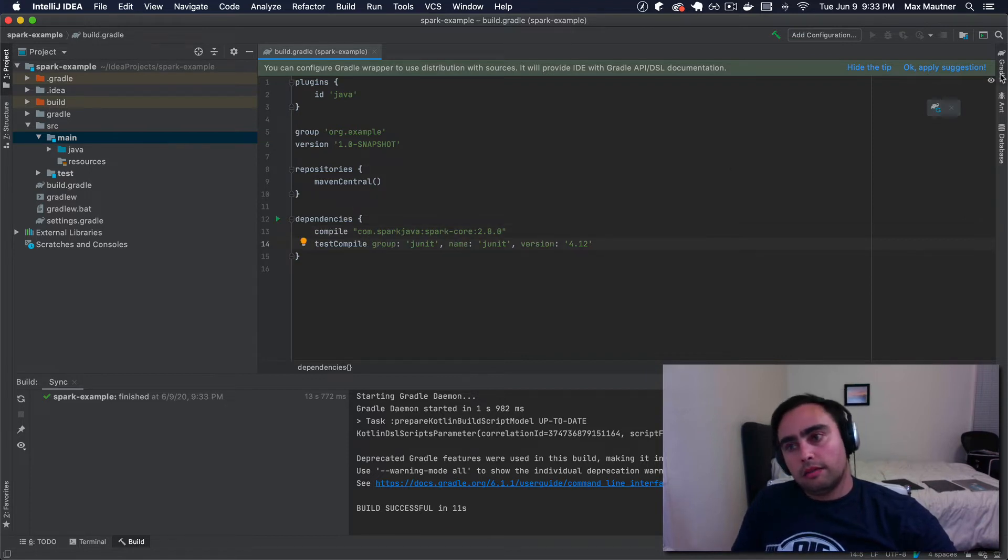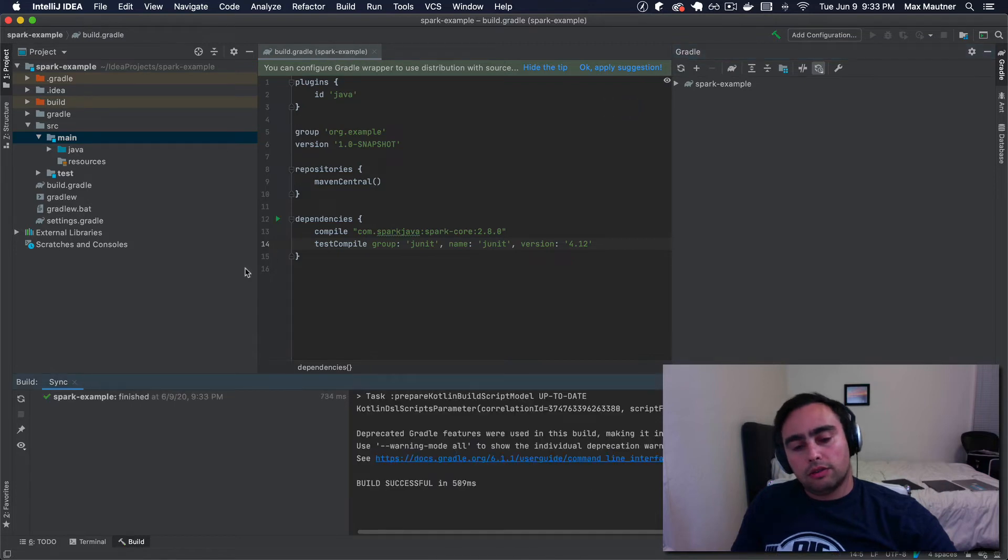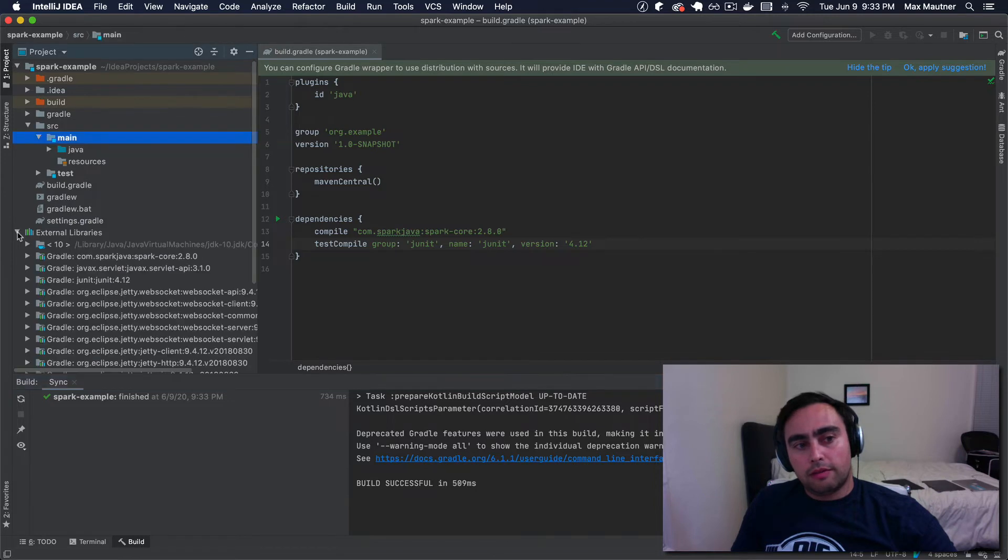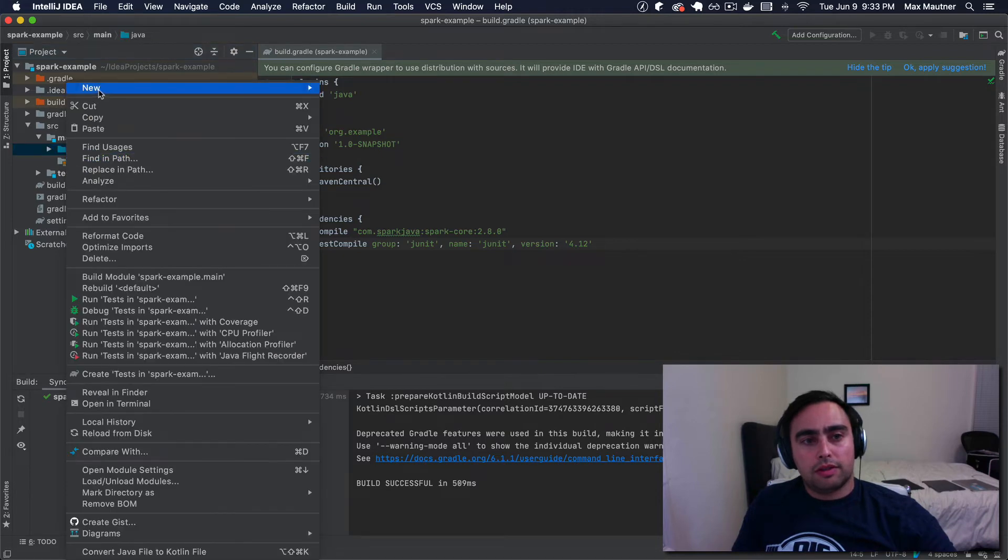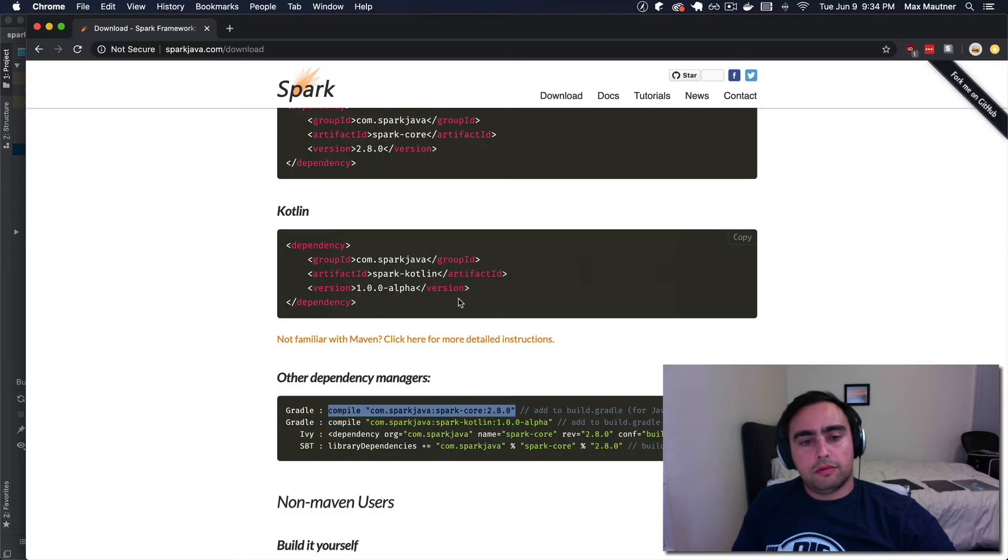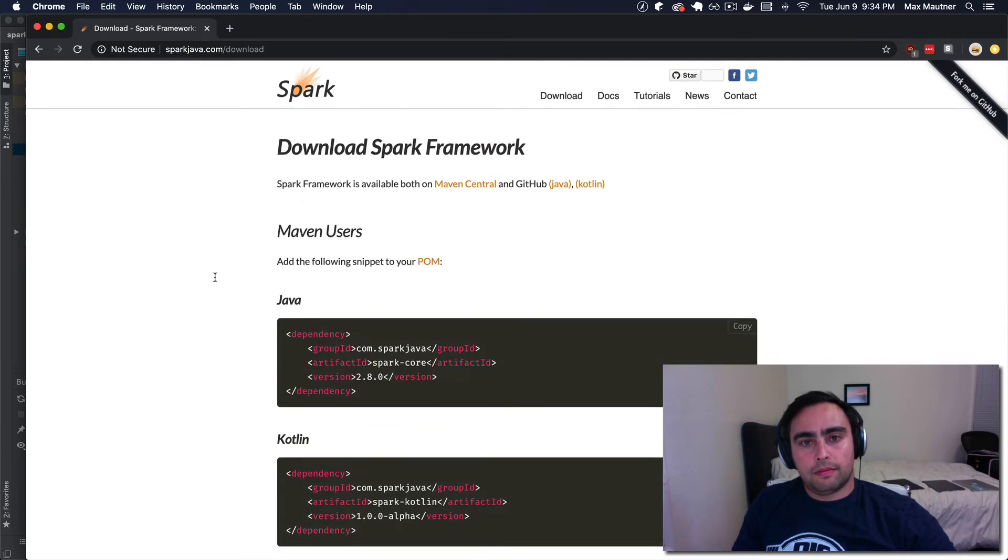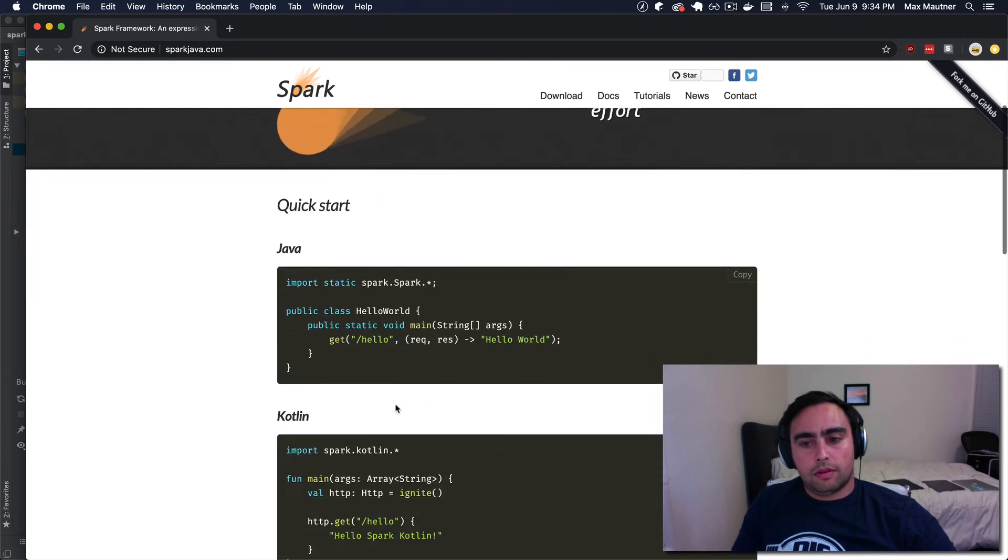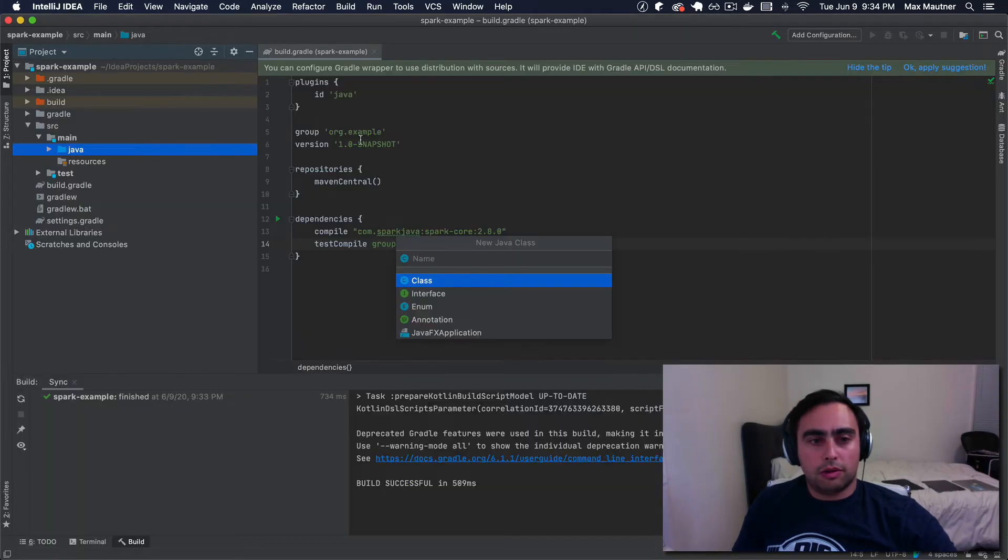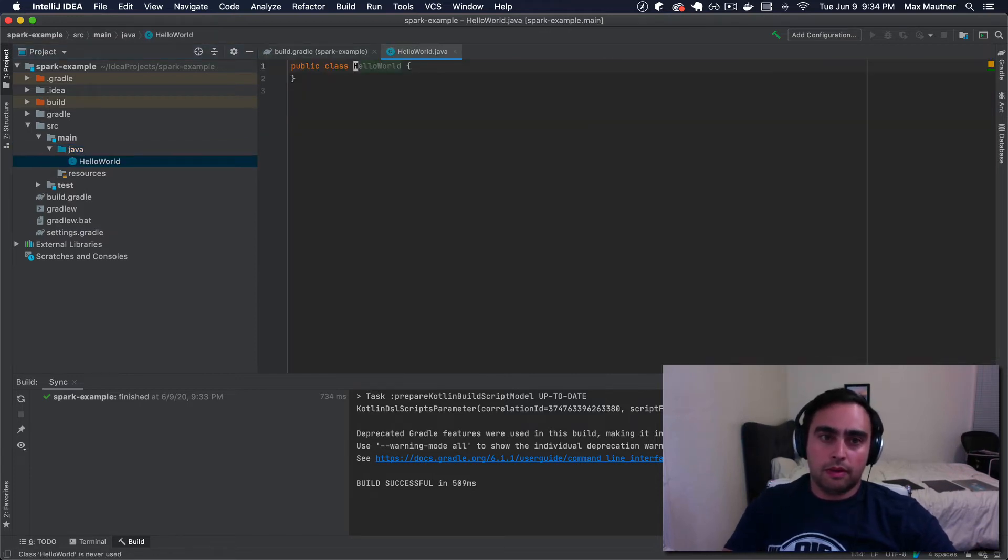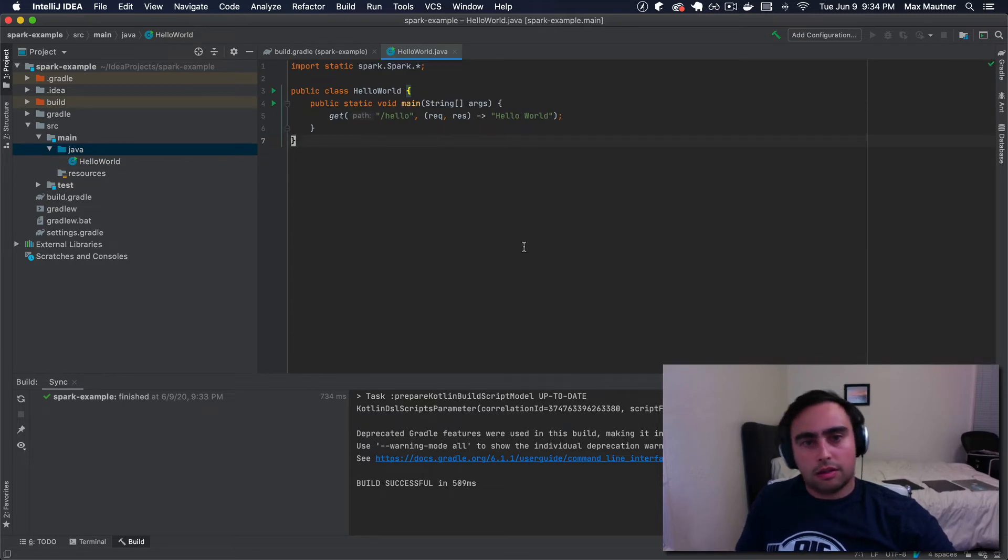I think we can manually trigger a redownload of any new dependencies and we can verify that we've downloaded the Spark package. Now that we've got that built, let's create a new class. We won't even put it in a package. There's a handy copy button here. The name of the class is just hello world. So I'll create a new class called hello world and copy paste the contents.